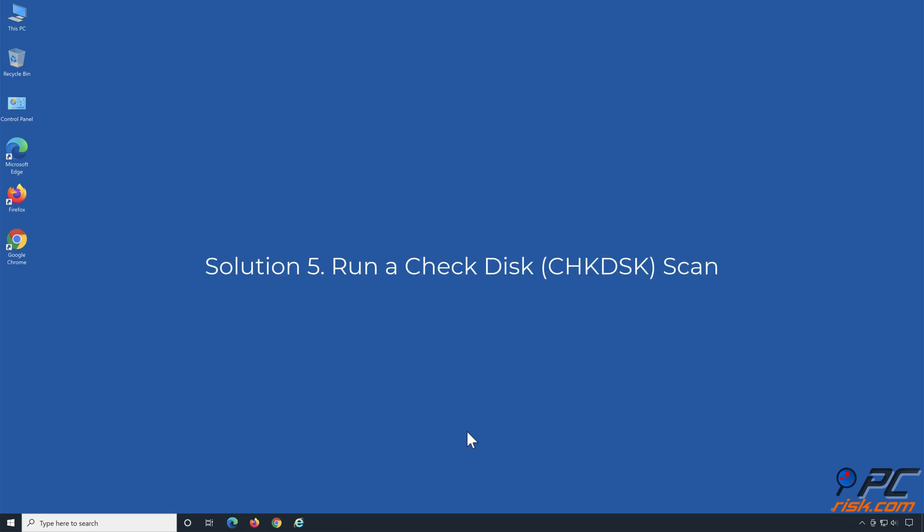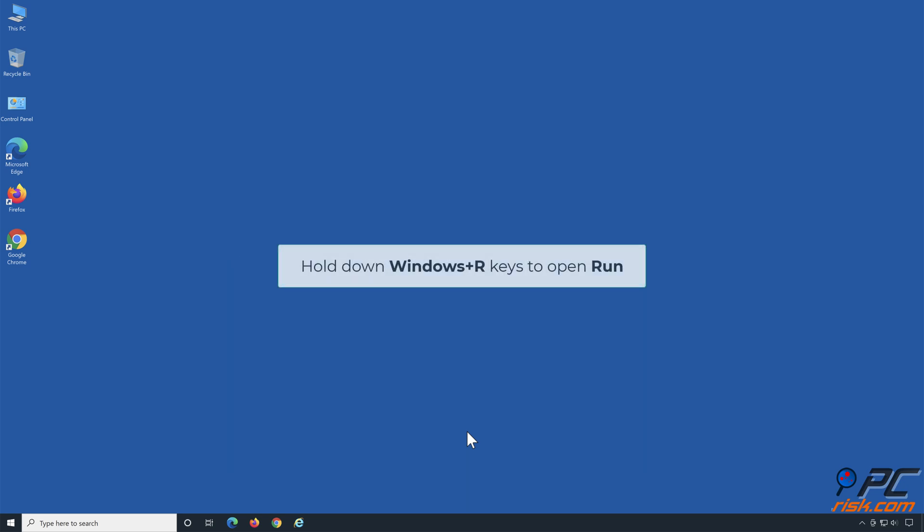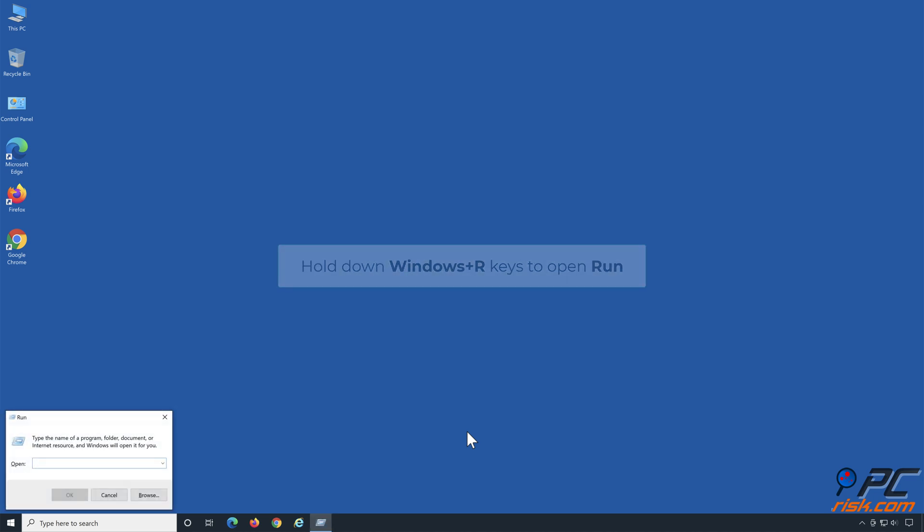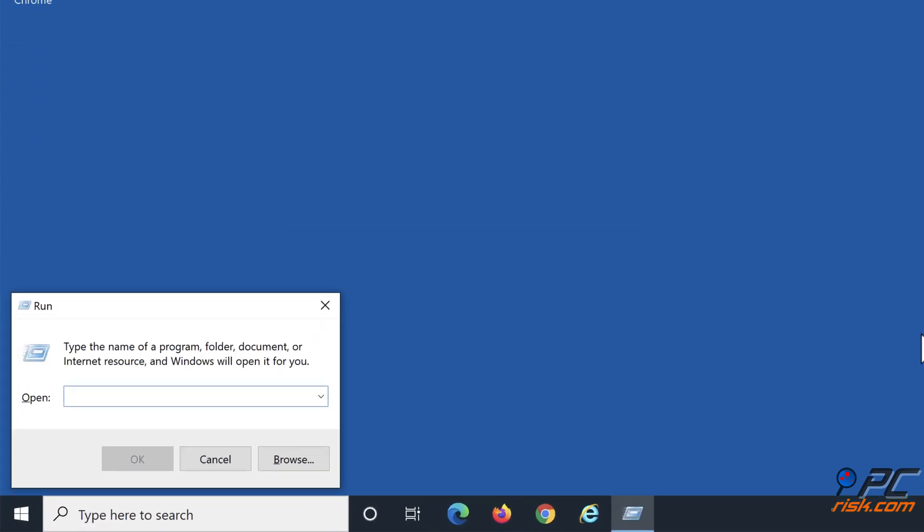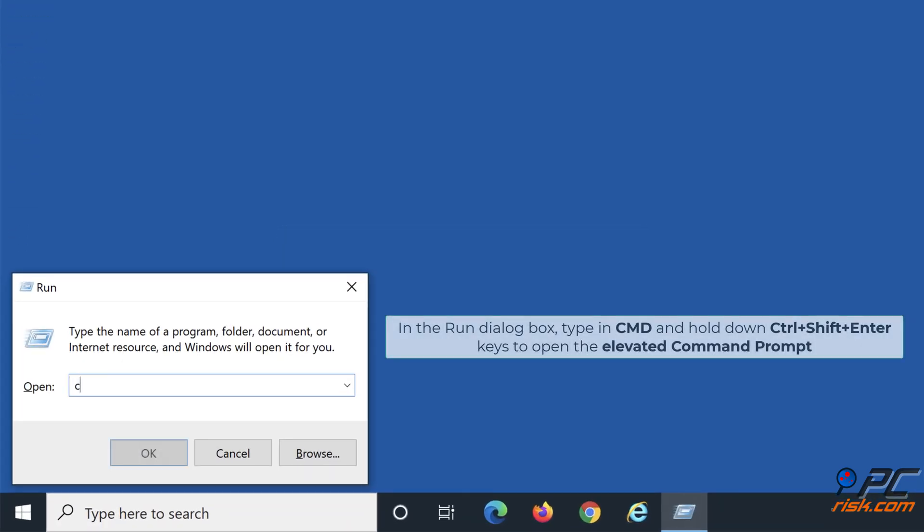Solution 5: Run a Check Disk scan. Hold down Windows plus R keys to open Run. In the Run dialog box, type in CMD and hold down Ctrl plus Shift plus Enter keys to open the elevated Command Prompt.